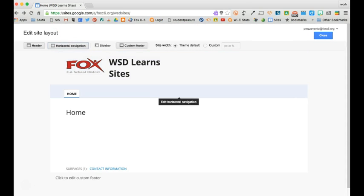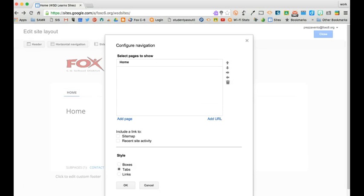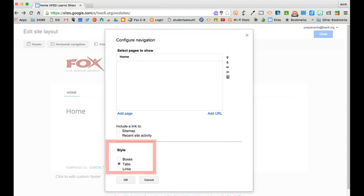Now I want to add tabs for the other sub pages I have created. To do that I'm just going to click in this Horizontal Navigation pane. Now you'll see that I can configure my navigation.